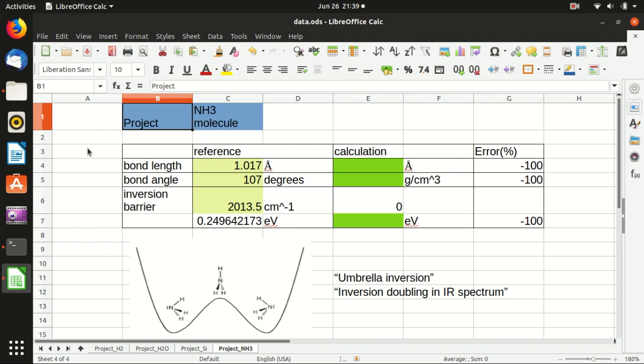Hello everyone, welcome back to my channel. In this video I will show you some calculation on ammonia molecule.